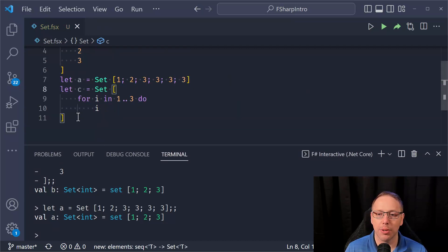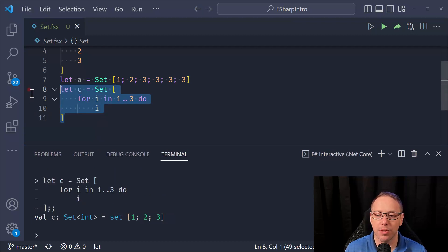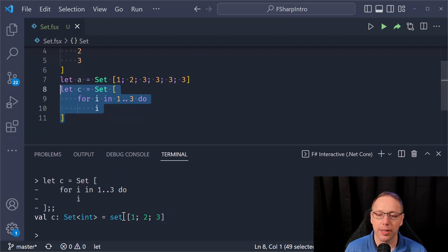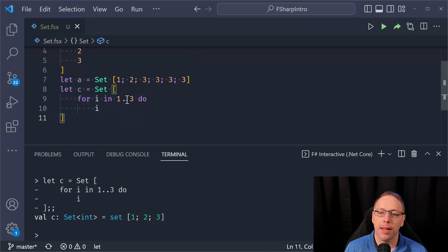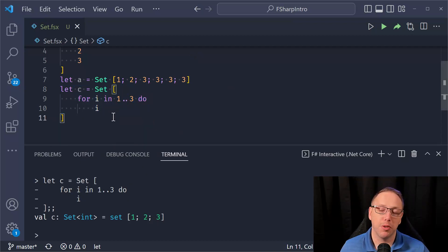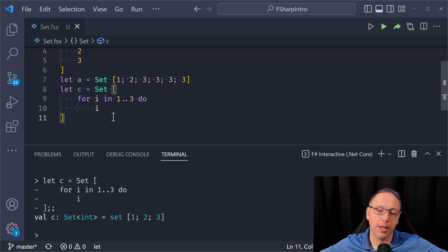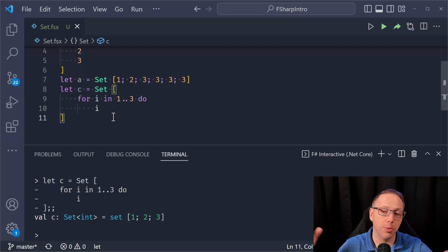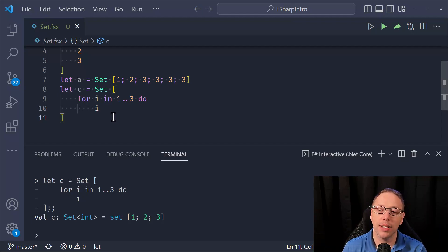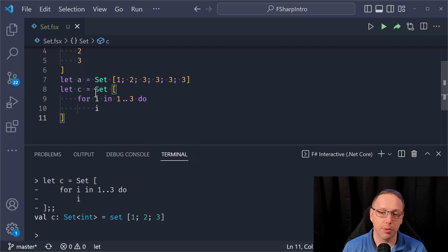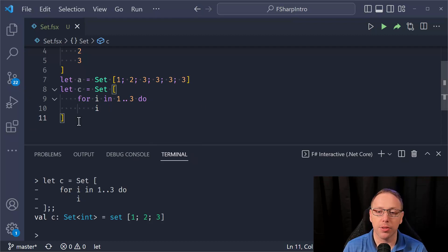So this also works. So I'm using the list comprehension that we have discussed in a previous video. And we're saying, we're still generating that same set of values. And so this is a nice way to generate values using the list or array or sequence comprehension, and then creating a set from those values.